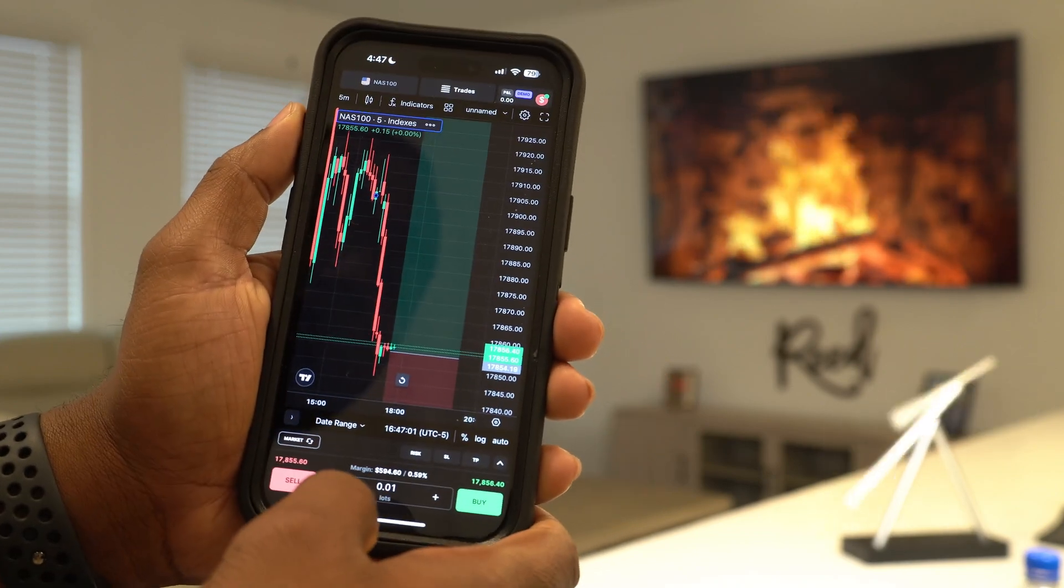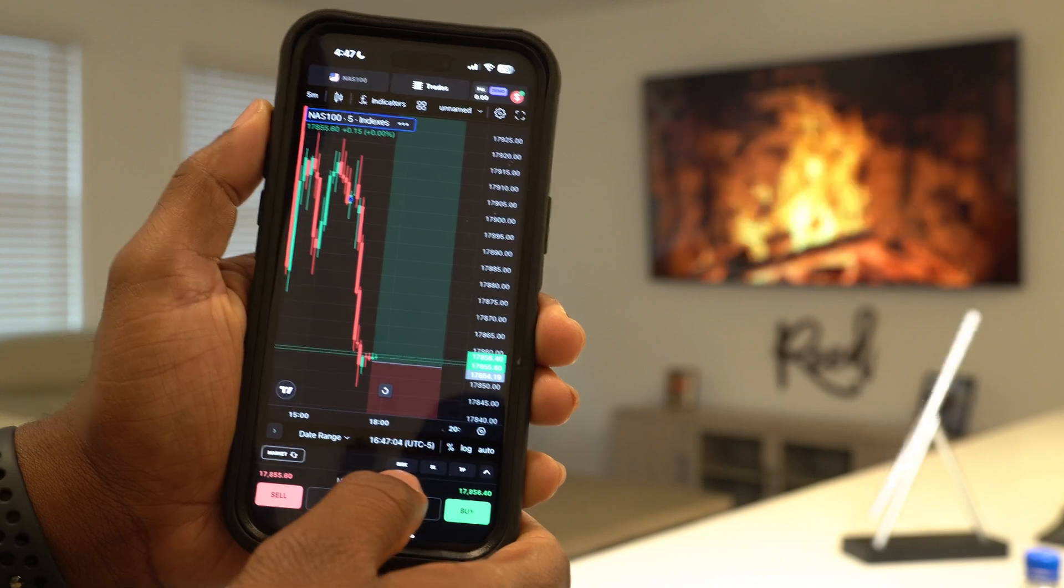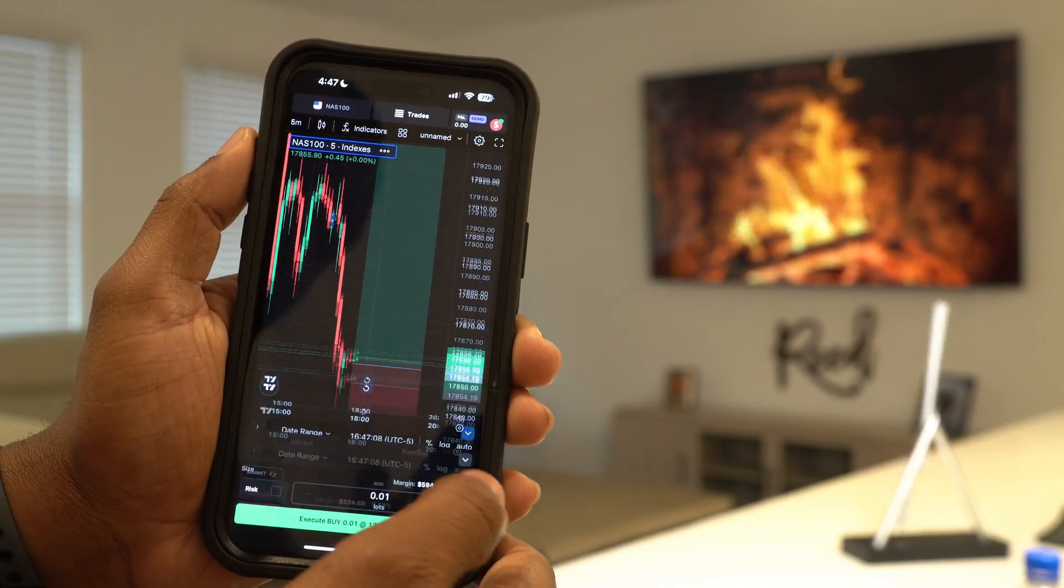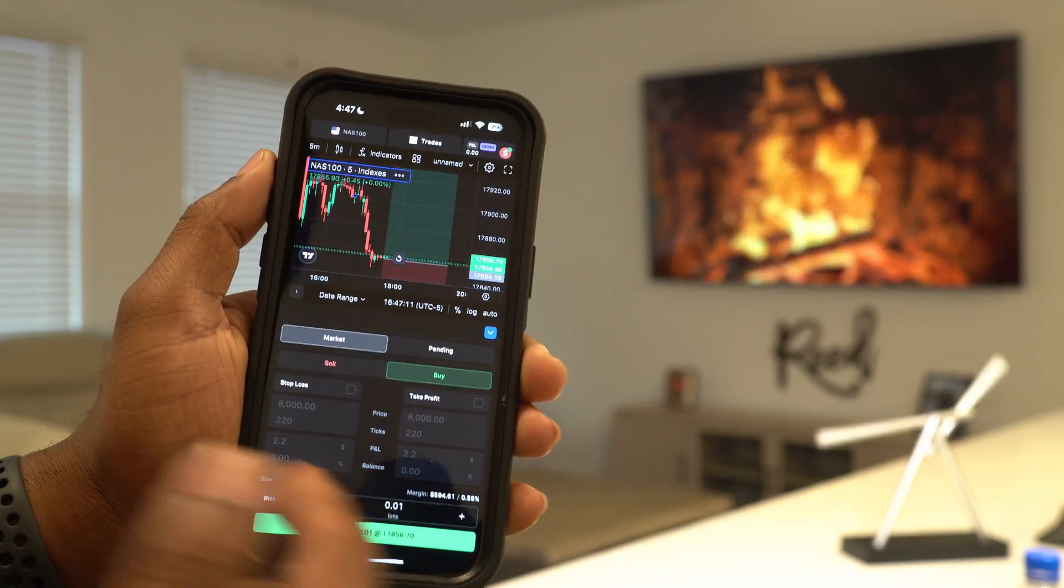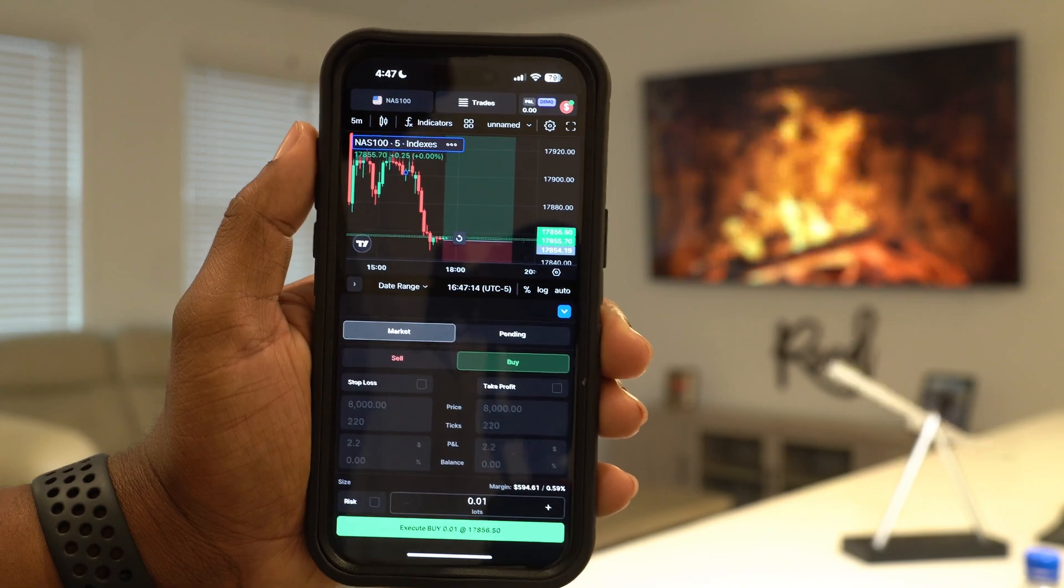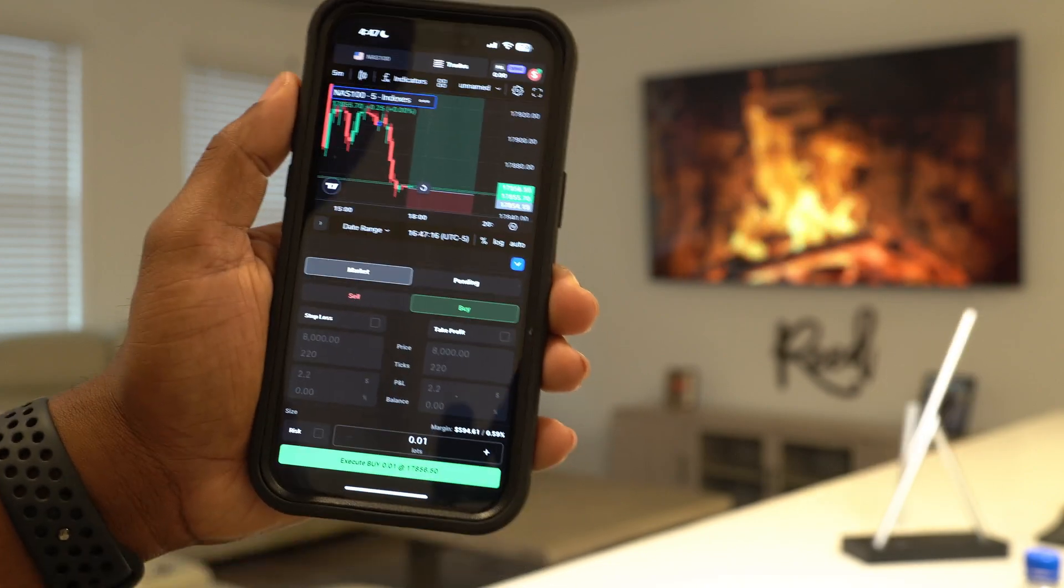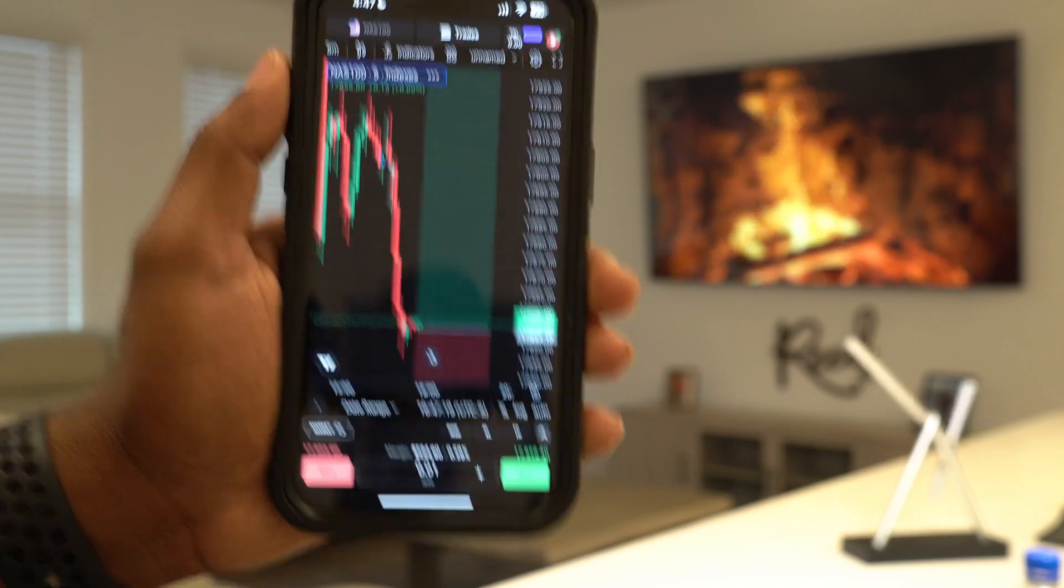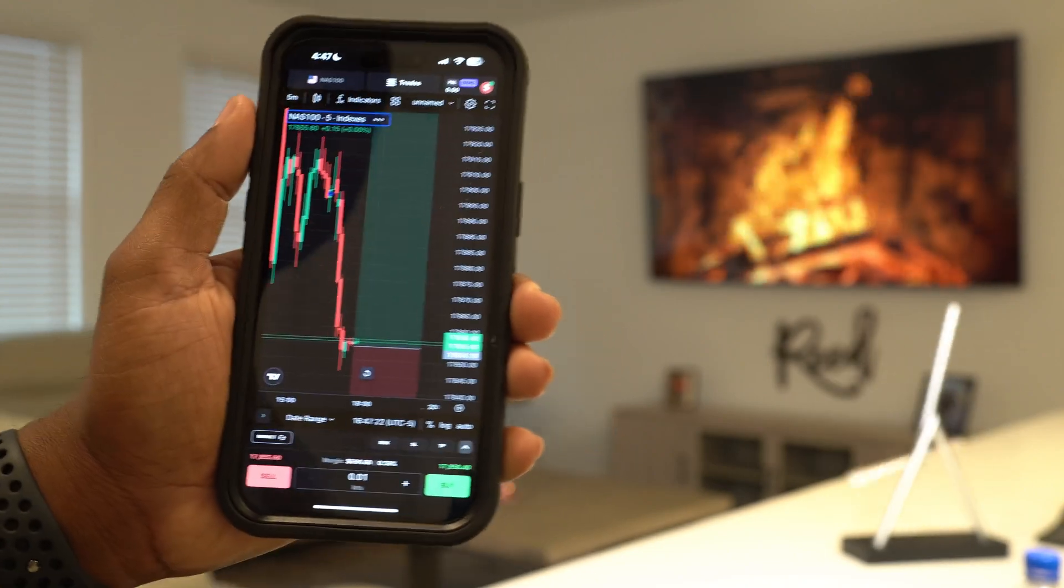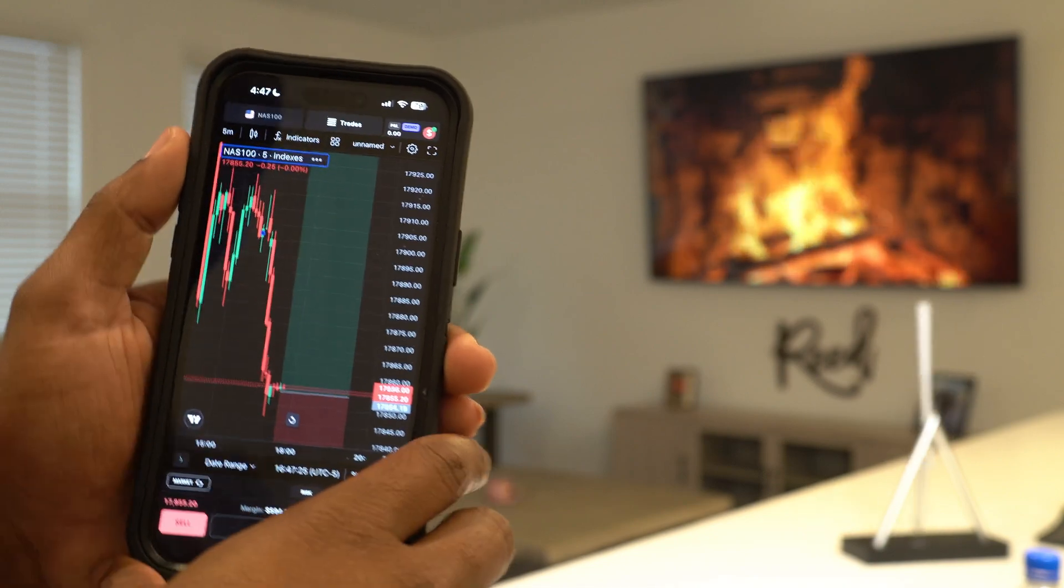If you ever want to hop into a larger trade, you got your risk right here, your stop loss right there, and you got your take profit right there. I love it. This also expands if you ever want to type in your specific stop loss and take profit. This is literally TradingView on your phone right here. I love it, it's super easy and easy to use.